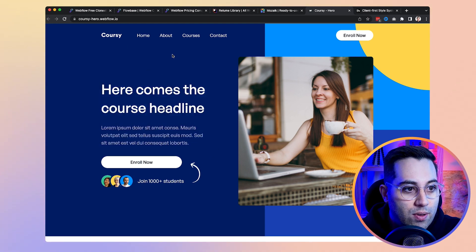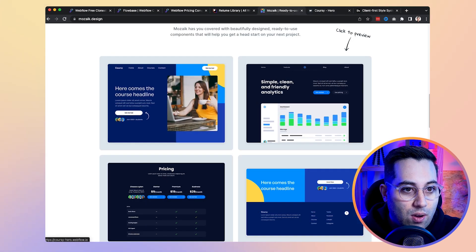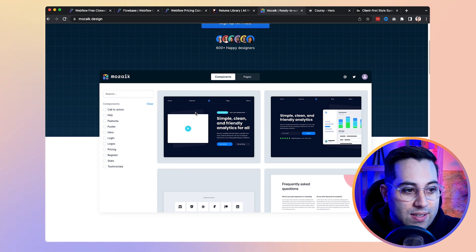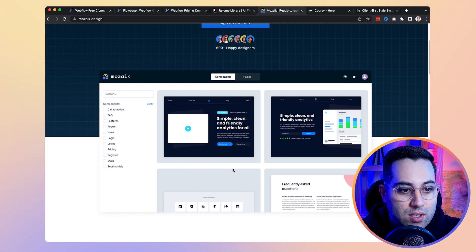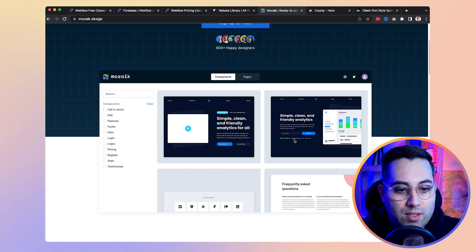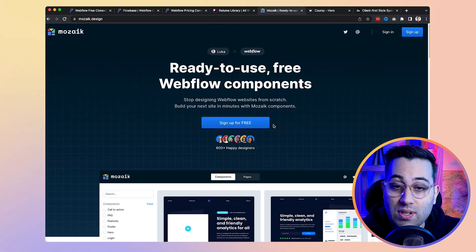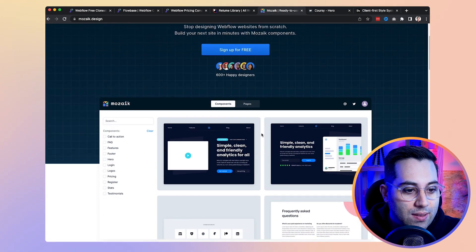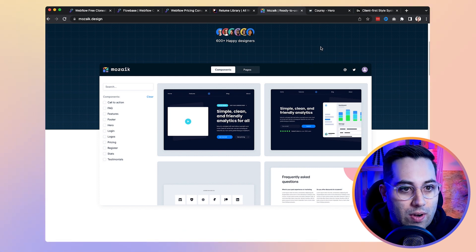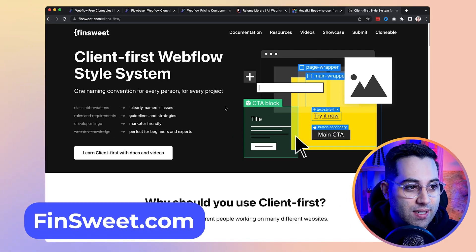You can preview how a component looks — for example, this hero section is fully coded and working. You get it, copy it, and paste it inside Webflow. They have a components library you can filter and search as you like. Once you find the specific component you want, you simply copy and paste it. They have beautifully designed components and also full pages that you can copy and start using rather than building everything from scratch.